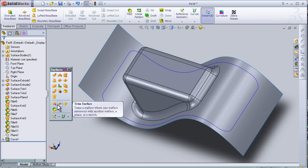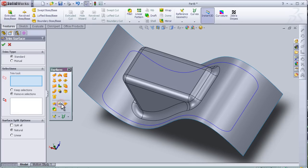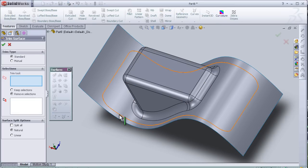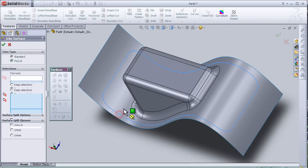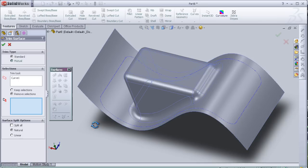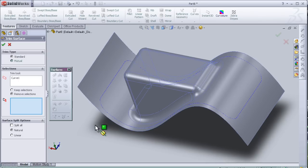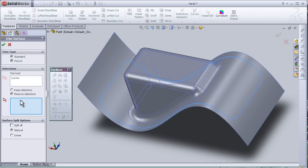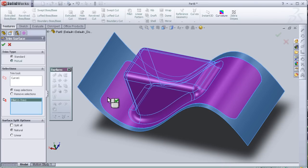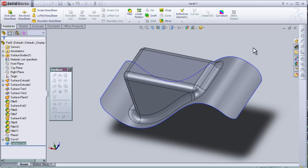I'm going to choose the trim surface. And the trim tool, choose the sketch, and keep selection. And I'm going to keep this part. Press OK.